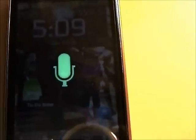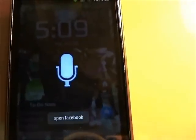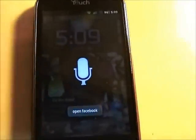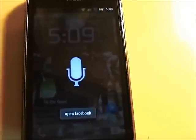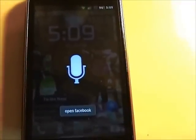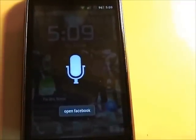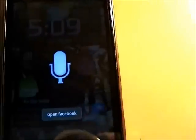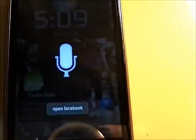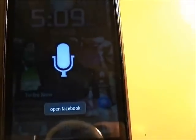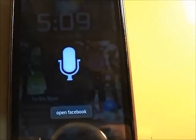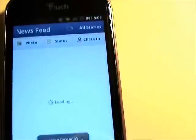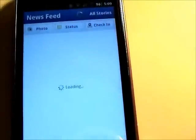Open Facebook. I believe you can update your Facebook status using this too. I believe I tried that once before, but I can't remember now. I know it does Twitter. But I hear it should open up Facebook — it sometimes takes a while. There's Facebook.